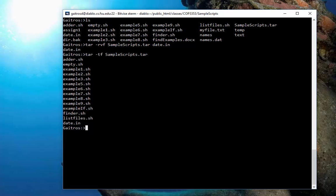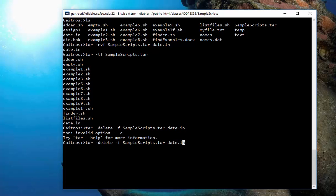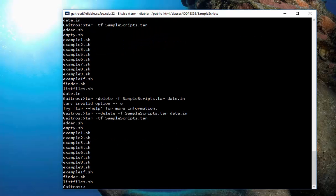Let's say I want to delete it. I'll do a TAR, dash, delete, F, samplescripts.tar, and then I give it the file I want to delete. Date.in. I'm going to put two dashes in front of that. Okay, very good. There it is. Now, I do my listing. And you'll see date.in is not in there.